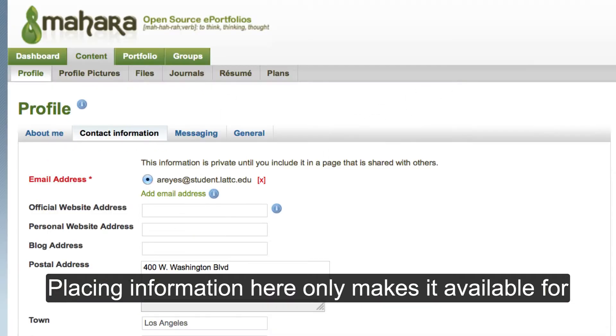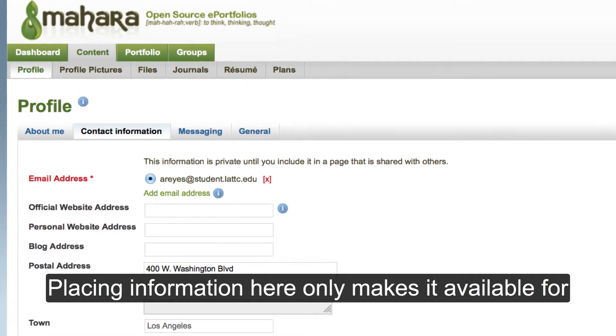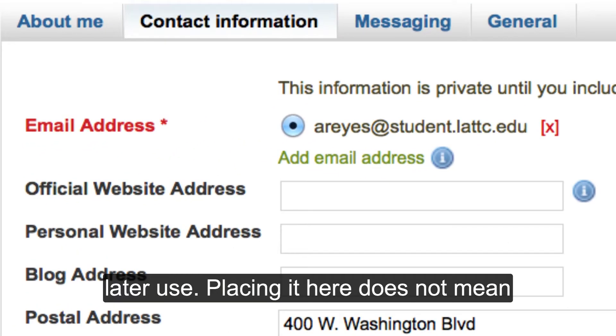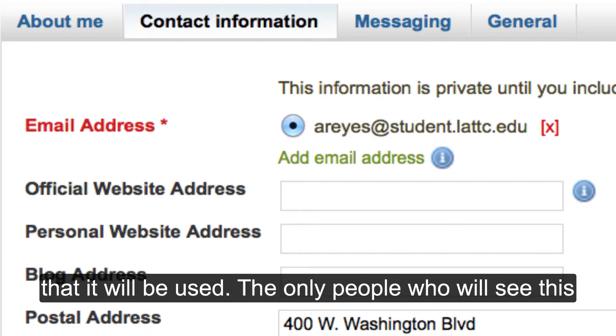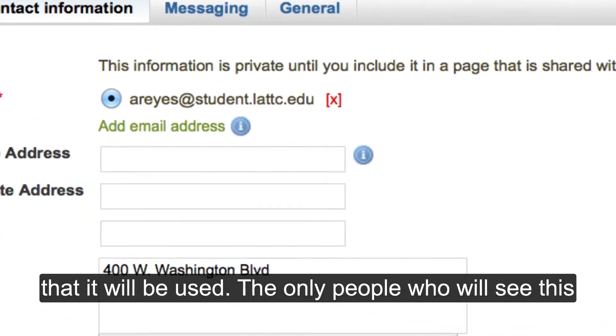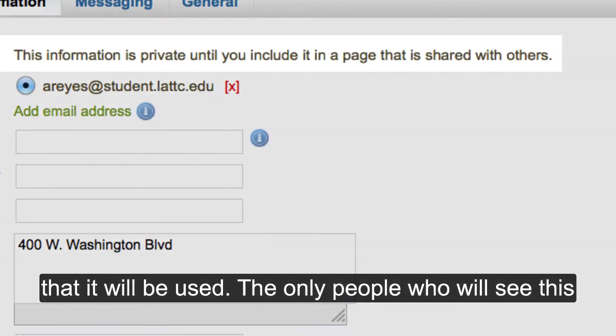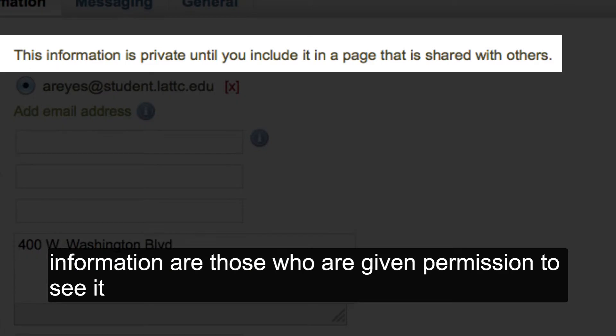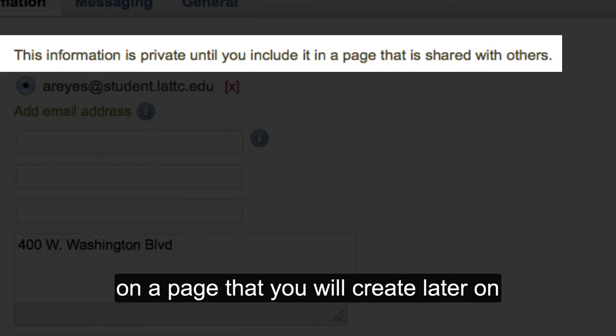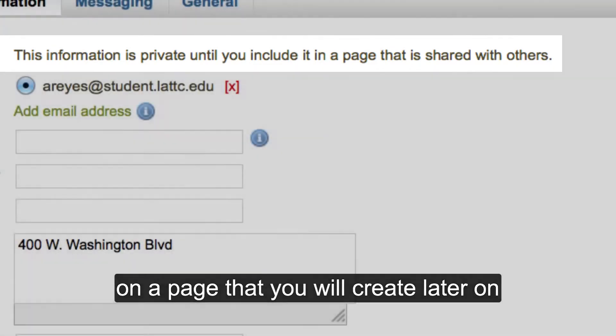Placing information here only makes it available for later use. Placing it here does not mean that it will be used. The only people who will see this information are those who are given permission to see it on a page that you will create later on.